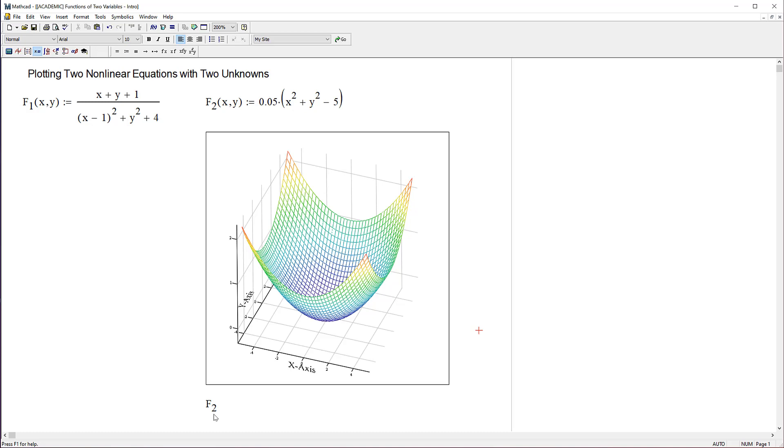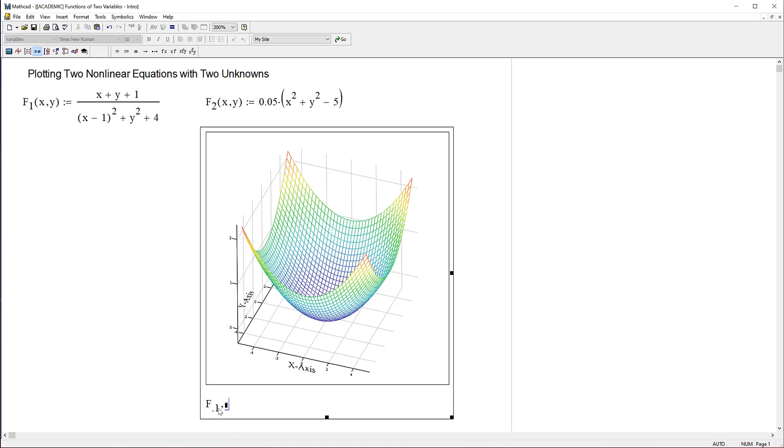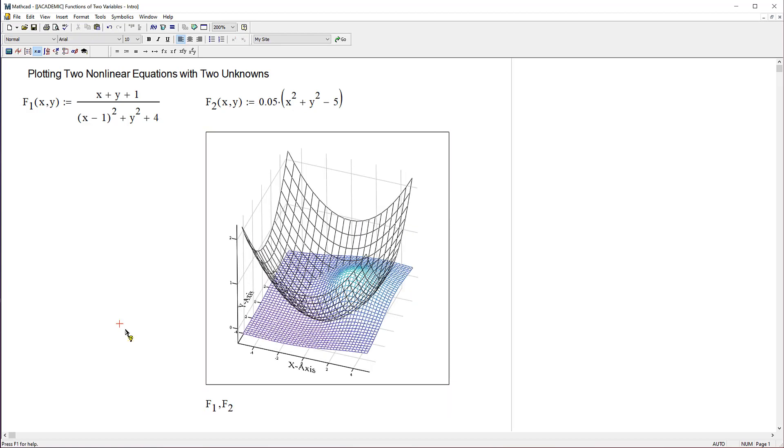All I got to do here is plot F1 first and just hit a comma F2. And it'll show me both of those. Well, it does, but it's ugly.